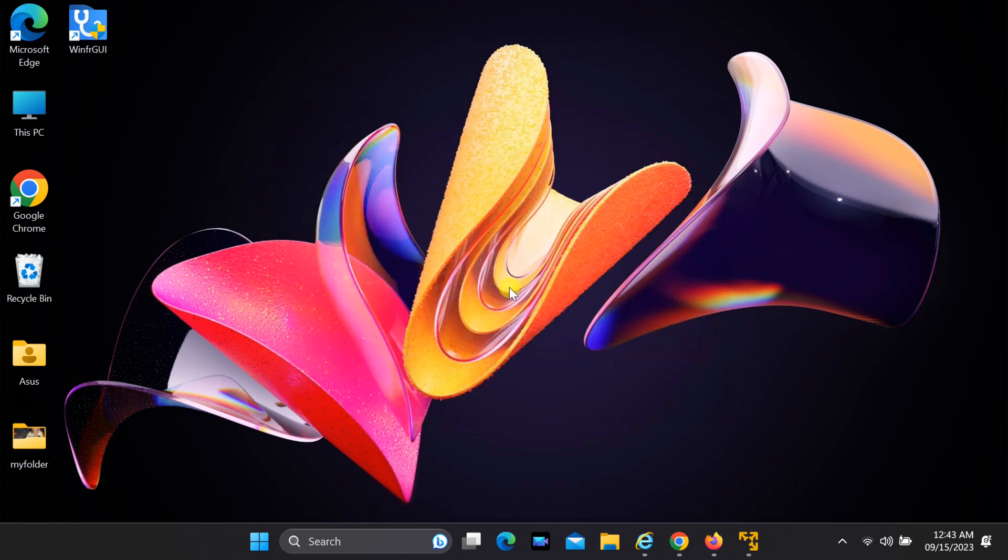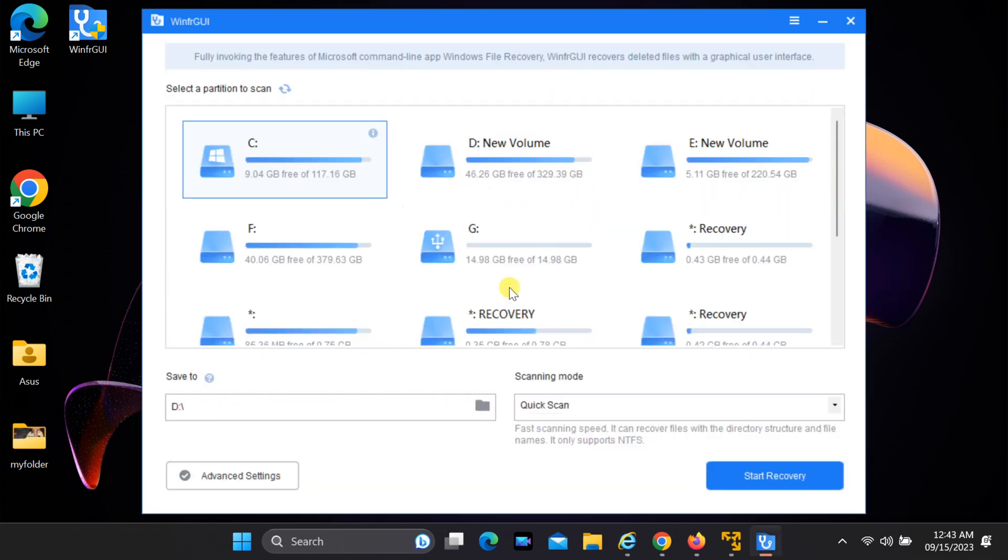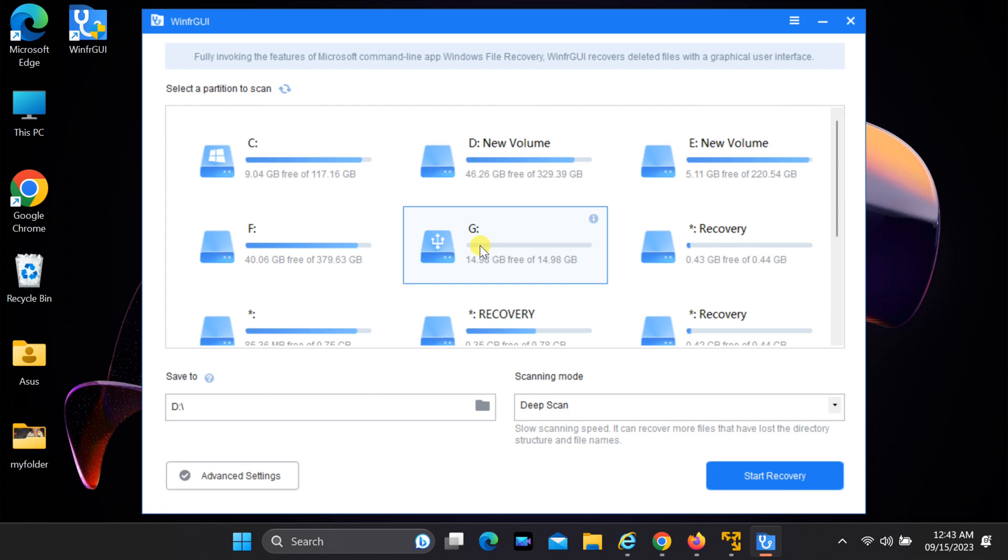After installing WinFRGUI, launch the application. Now, let's recover your files. In WinFRGUI, you'll see a list of drives on your system. Select your USB drive from the list.